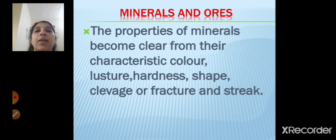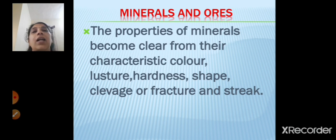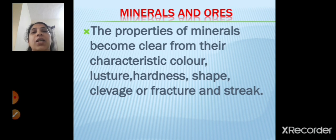Because of these characteristic identities we can identify the properties of the minerals. The mineral properties can be identified from color, luster, hardness, shape, cleavage or fracture, and streak.